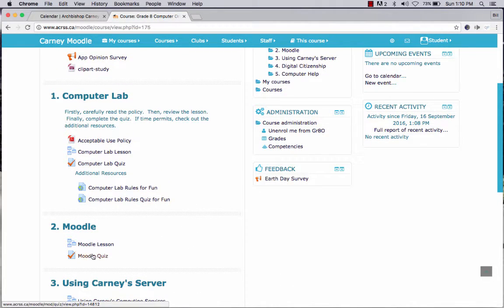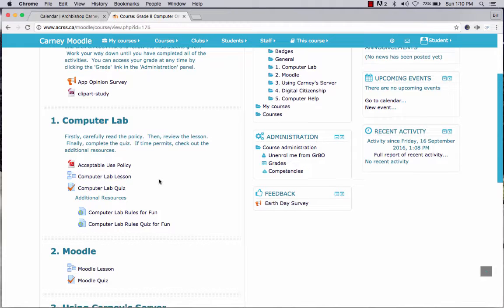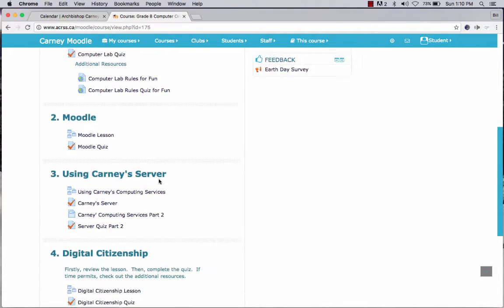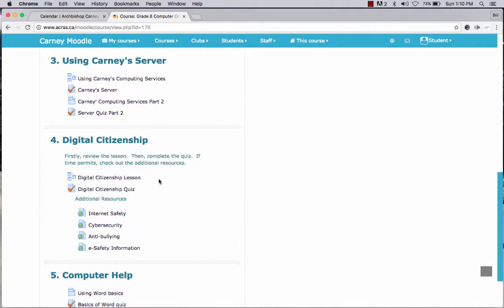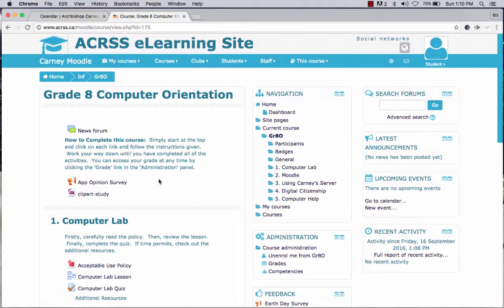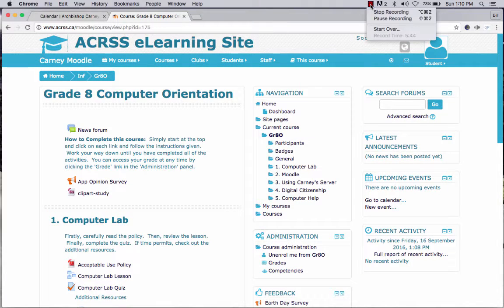There can be quizzes, there can be lessons, there can simply be documents — this is a PDF, you can see the Acrobat symbol — and there can be several other types of different documents inside a Moodle course. Hopefully it works fine for you. That's all for now. Over and out.